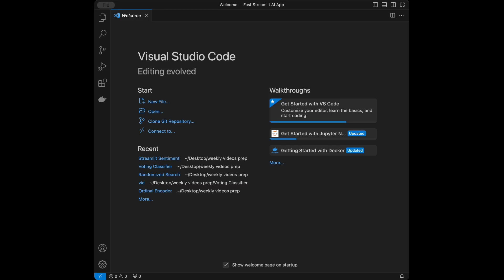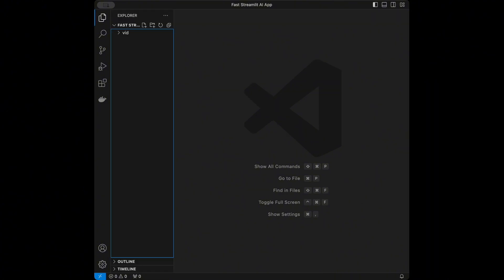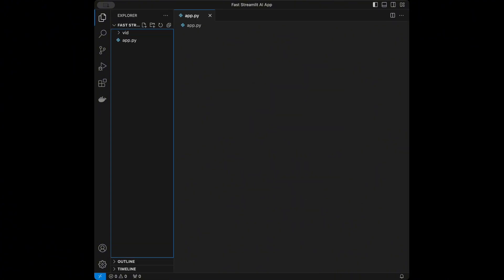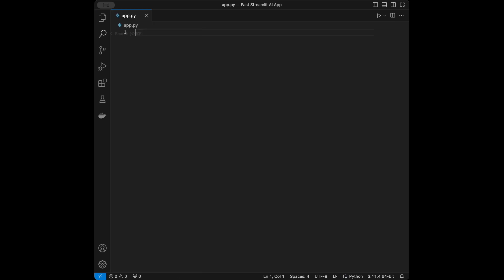I'm in VS Code right now. You can use any code editor that you want — it's completely up to you. For our Streamlit web app, we are going to create a file. I'm going to name it app.py. It's going to be a Python file.